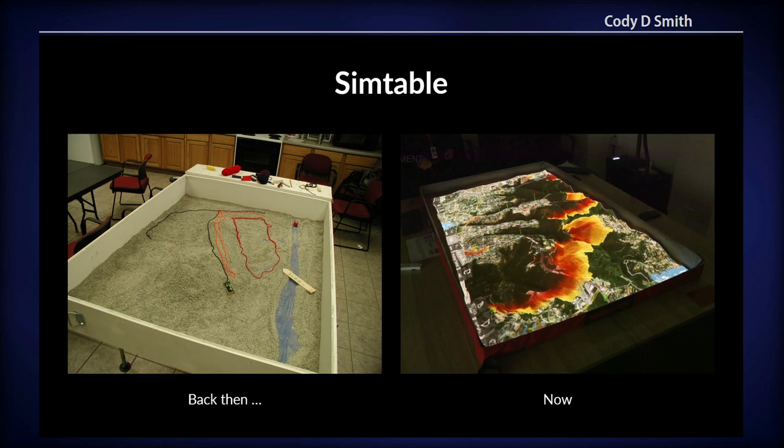Our main product is this augmented reality sand table that's on the right. The table on the left is the precursor — it's what wildland firefighters have been using to train for years. You can see yarn here representing different fire lines, and a little attractor that they use to fight this fake fire. We built an augmented reality version of this.